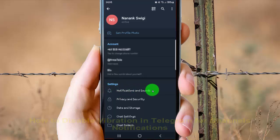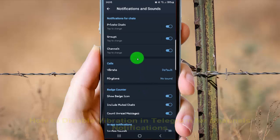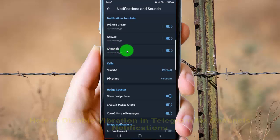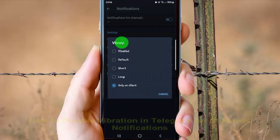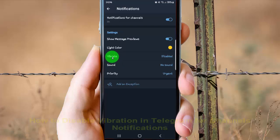In Settings, select notifications and then select Channels. Tap Vibrate and select Disabled. Vibration for Telegram channel notifications is now set to disabled.